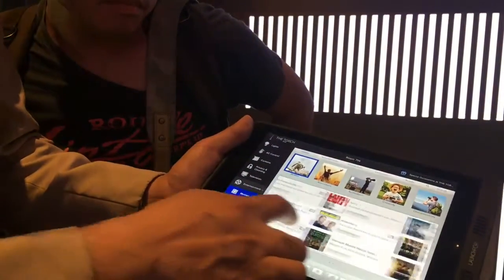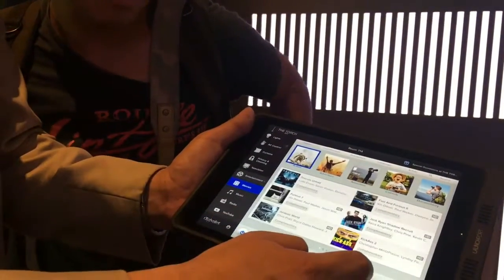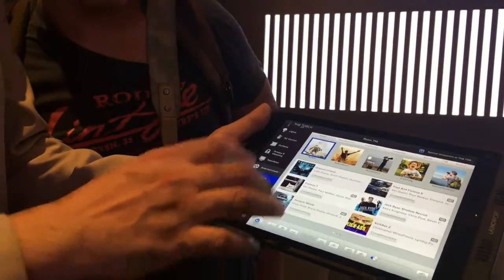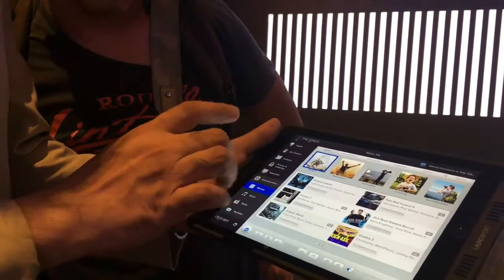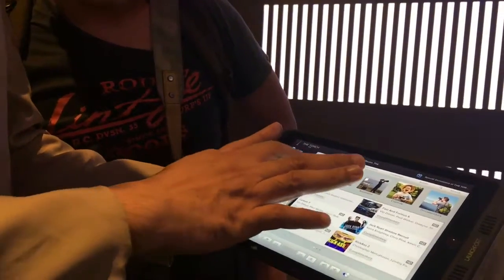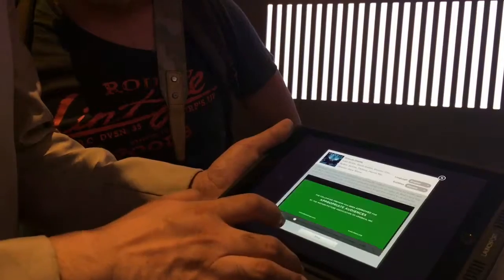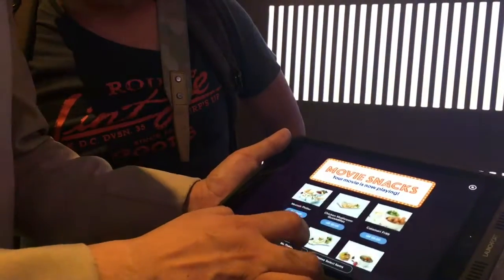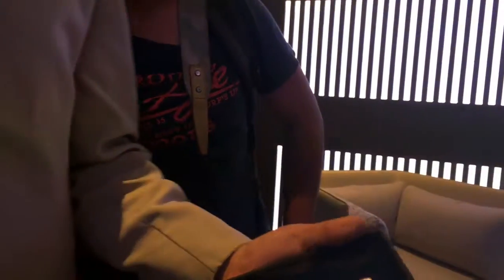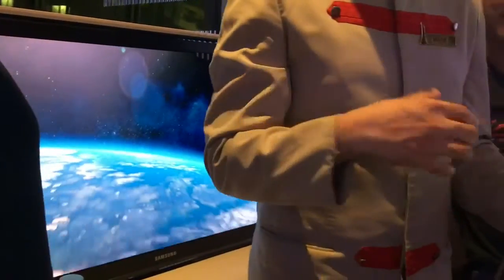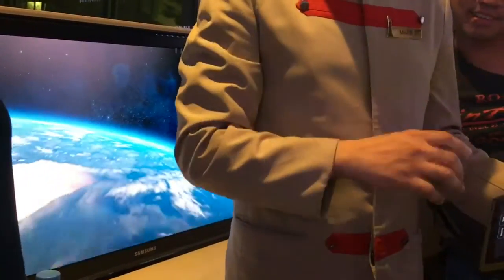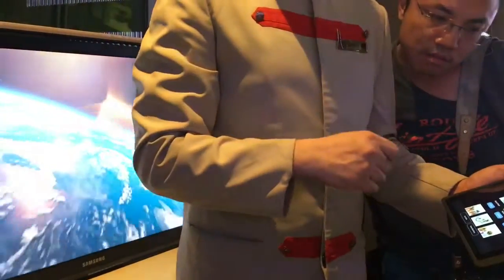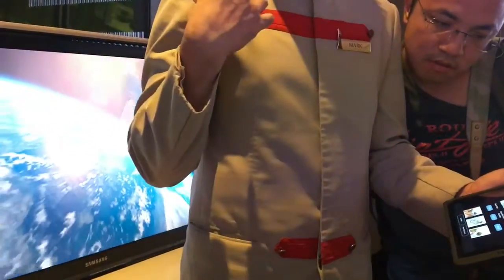For example, if you want to watch Dracula, just tap on that one, tap on play, and it will show up here on the TV screen. So all you have to think about is something to eat while watching.